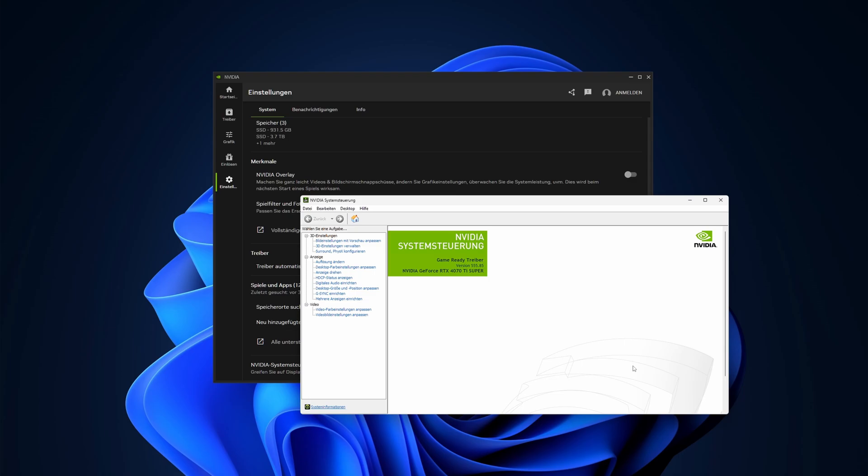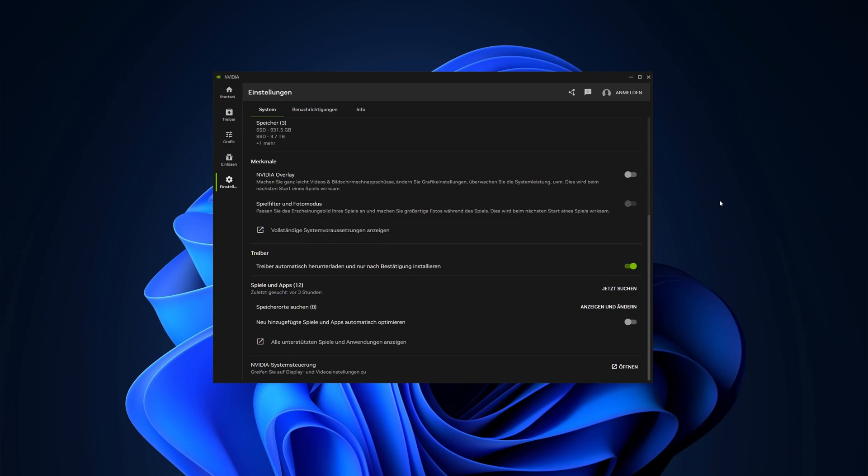I've been using the app for two weeks now and everything is working fine as it should. No crashes or any other problems. Good job for NVIDIA.